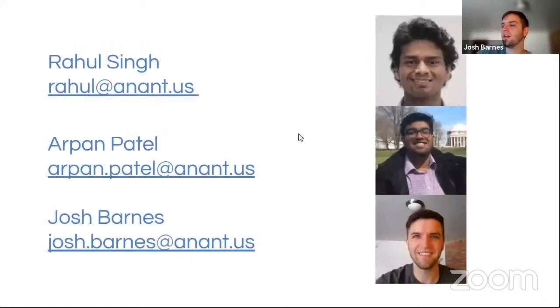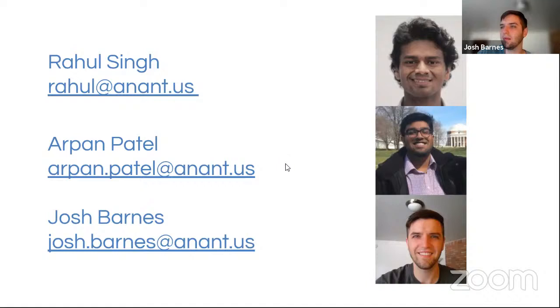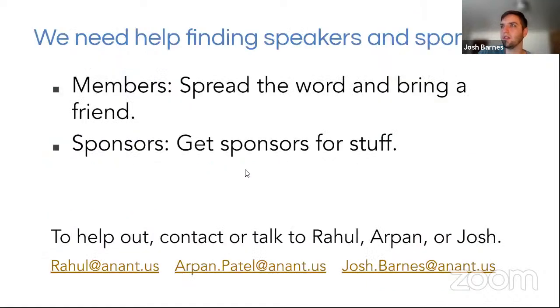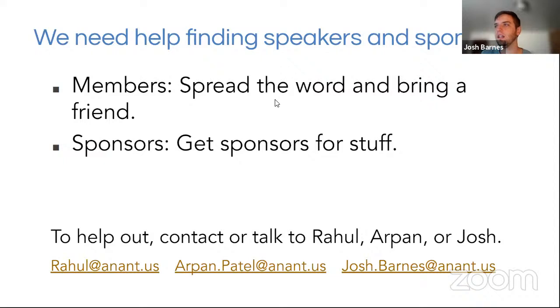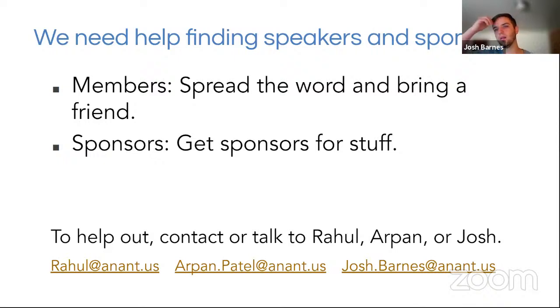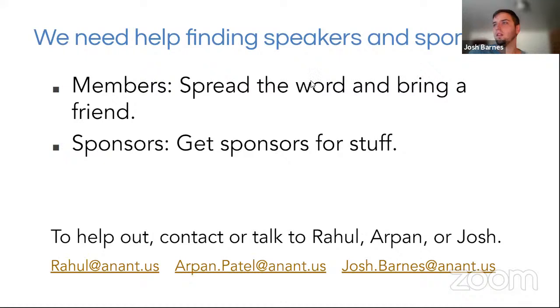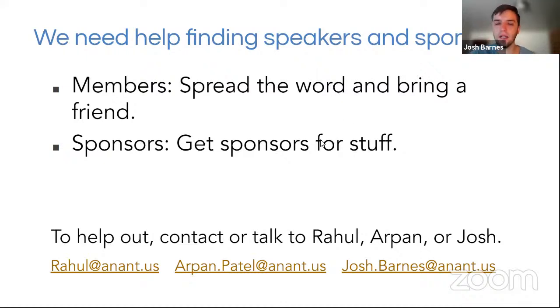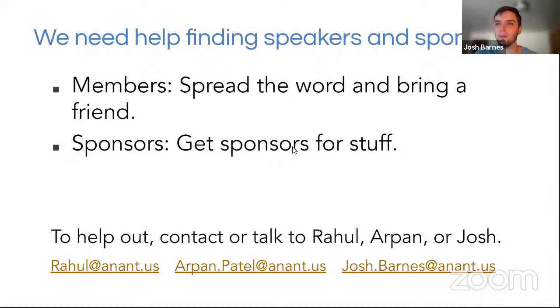And the organizers for this event are Raul Singh, Arpan Patel, and myself. We are always looking for speakers and sponsors so if there's a technology you want surrounding Cassandra that you would like to learn and then present on or you know an expert who wants to help make a name for themselves and increase their brand, certainly have them reach out to us so we can have them present here.